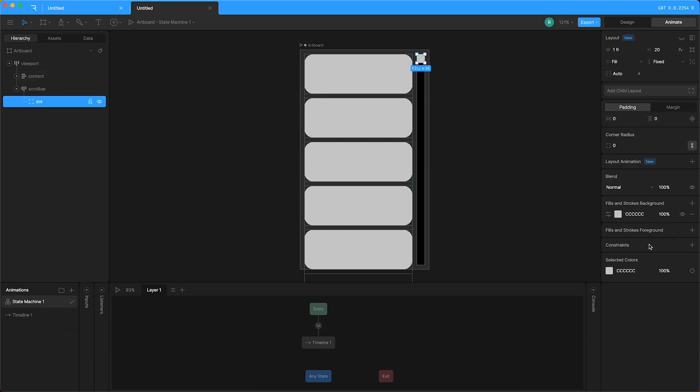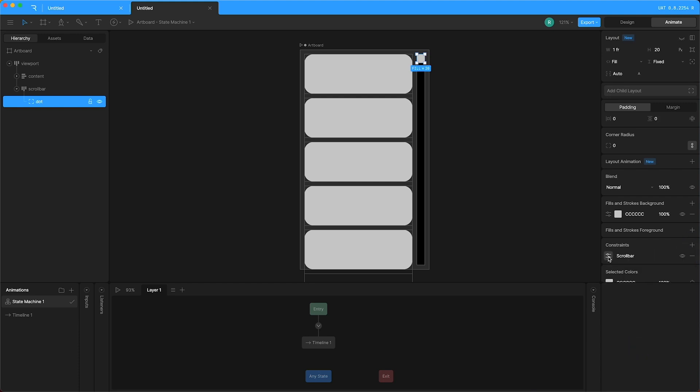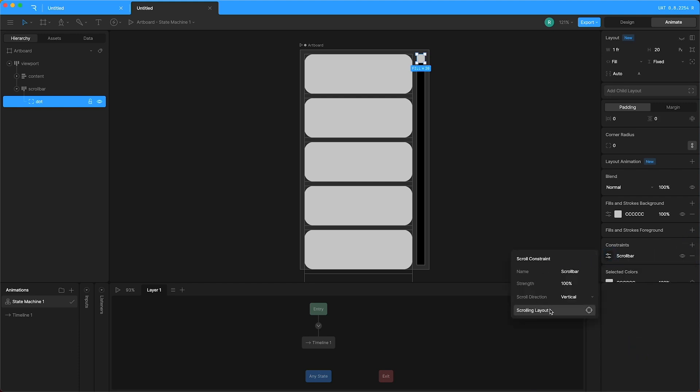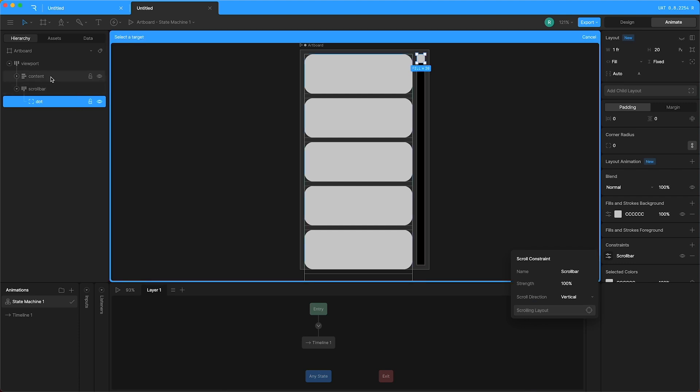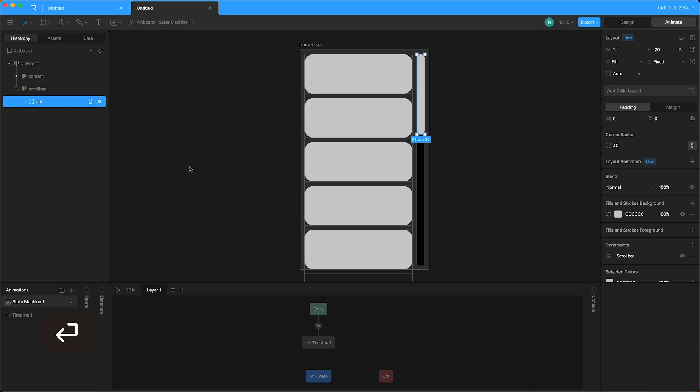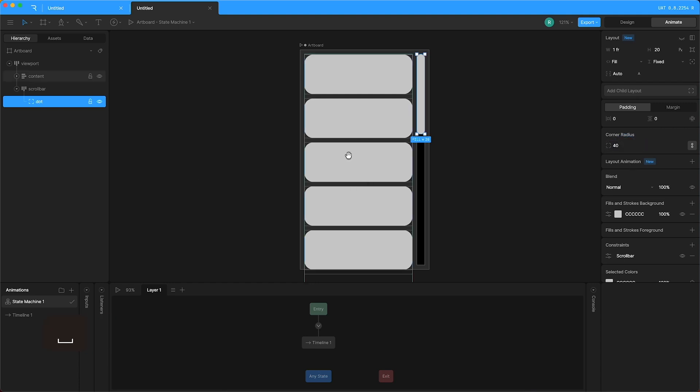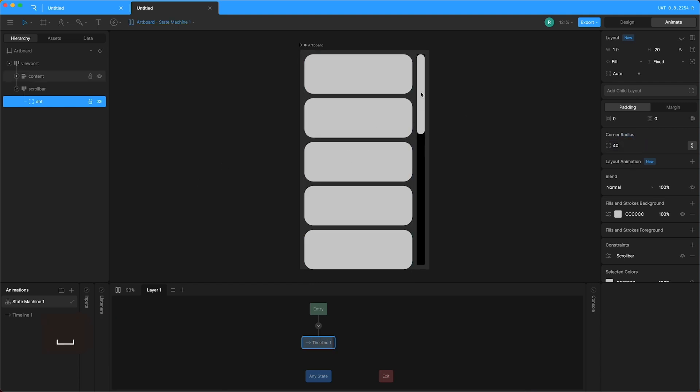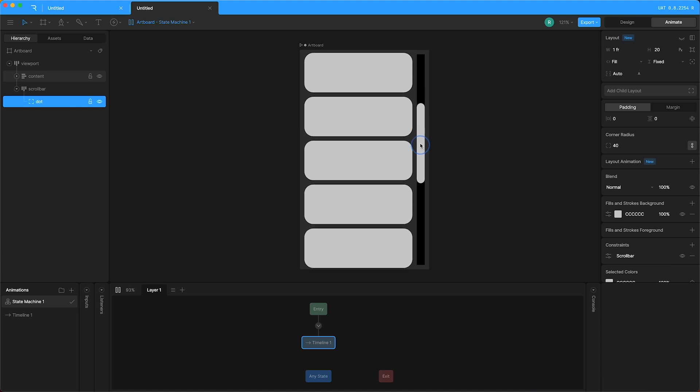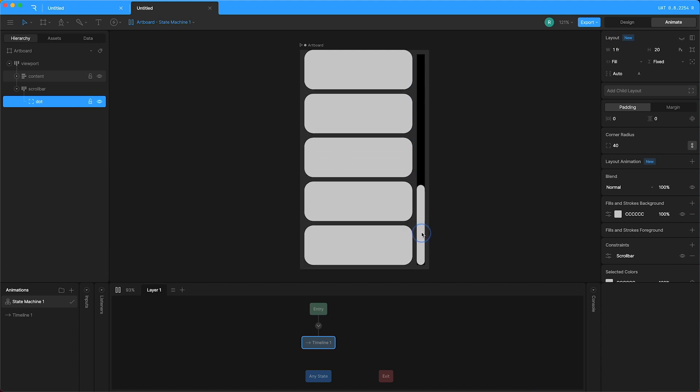go down to constraints, press plus and click scrollbar. Now in the scrollbar settings, I will set the target to be the content and you can see that the dot has increased in size. Let me just change the corner radius to something nice and round. And now if I press play, I can control the scrolling with the scrollbar.